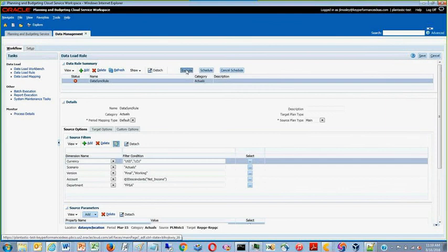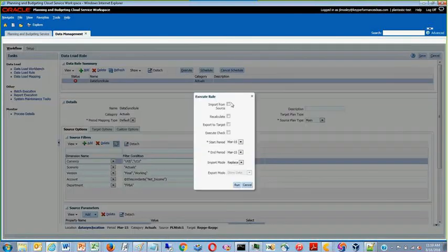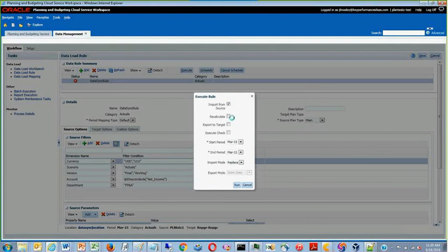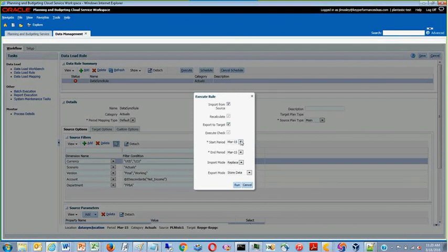Now that the data load rule is set up, you may click Execute to run it. You may check all of the boxes and select the start period and end period that contains your data.